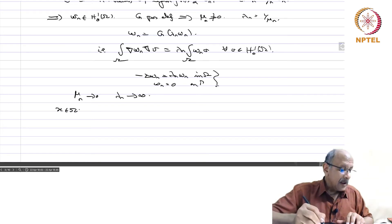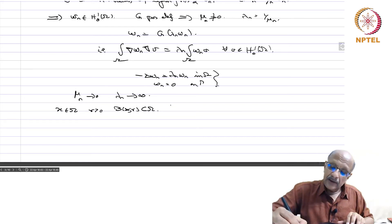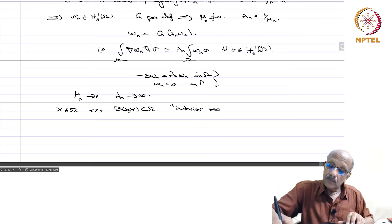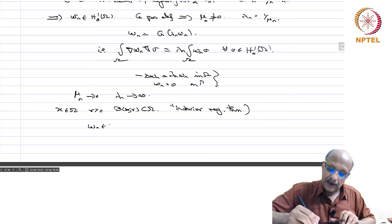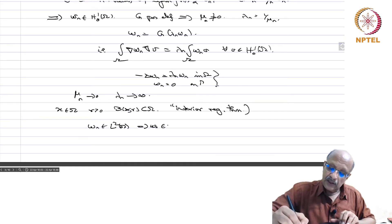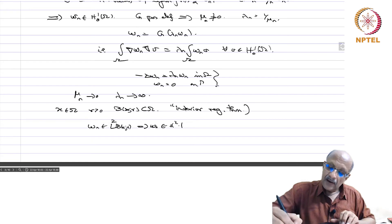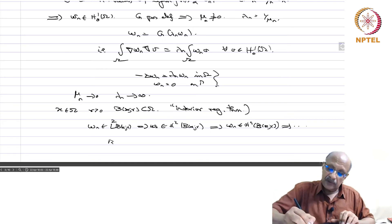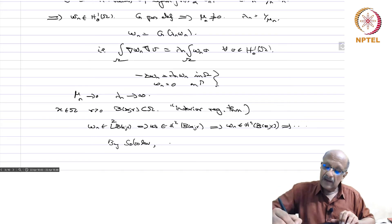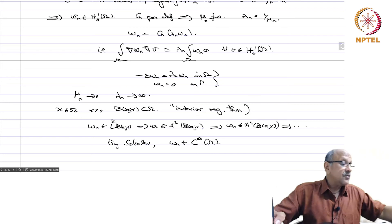Finally, for any x in omega and r positive such that the ball B(x,r) is contained in omega, by the interior regularity theorem (since the ball is smooth), we have: w_n in L²(omega) implies w_n in H²(B(x,r)), which in turn implies w_n in H⁴(B(x,r)), and so on. Therefore, by Sobolev embedding, w_n belongs to C∞(omega). This completes the proof.